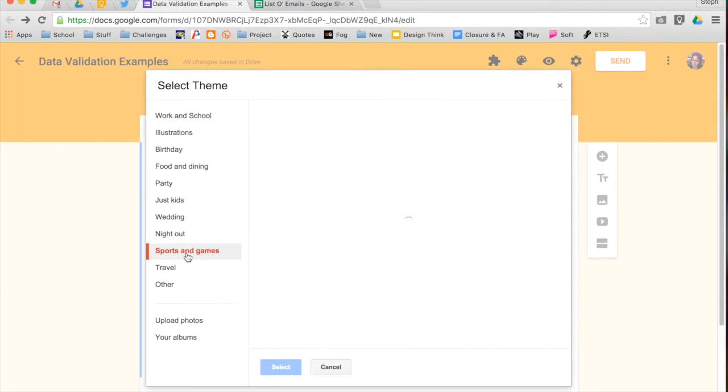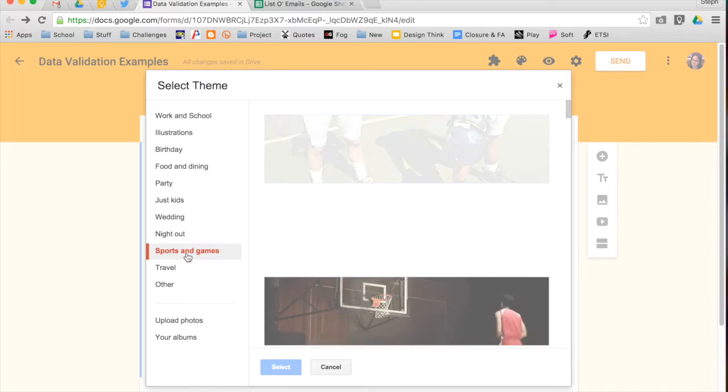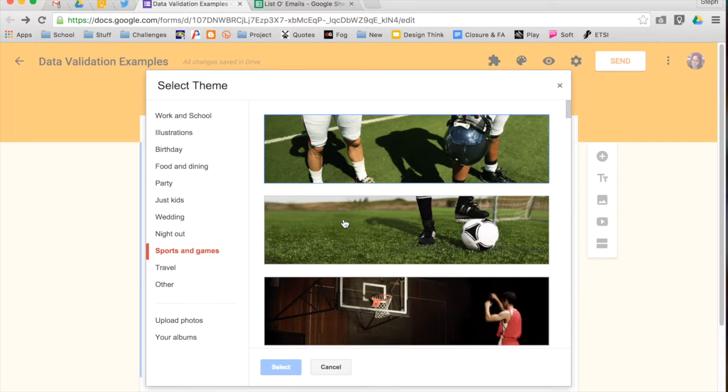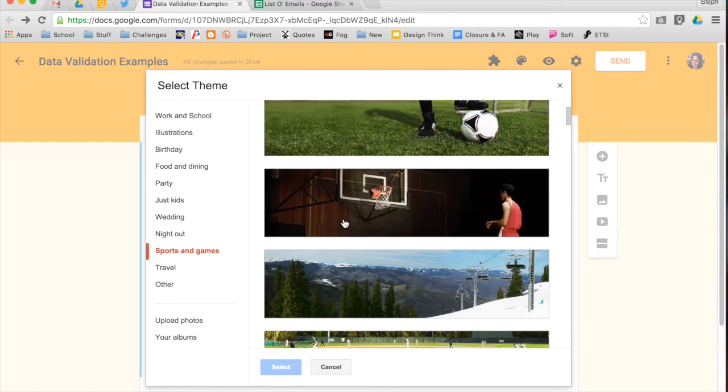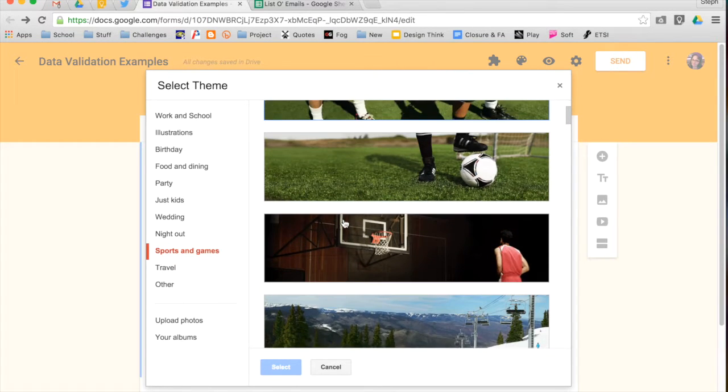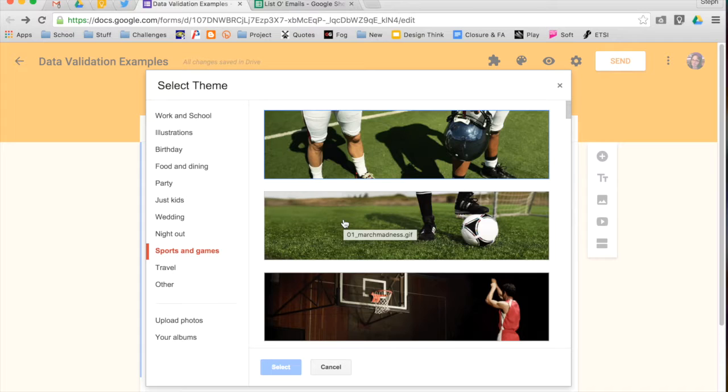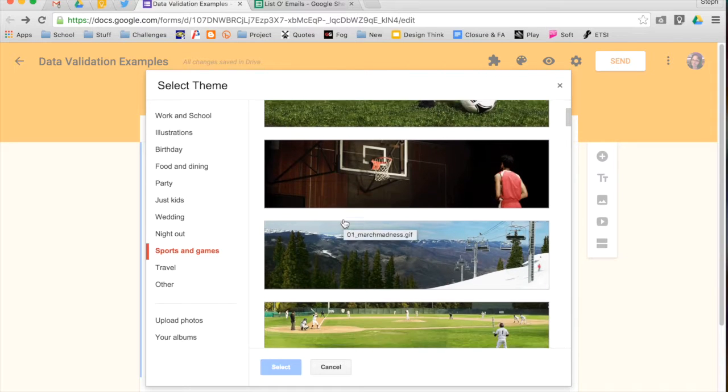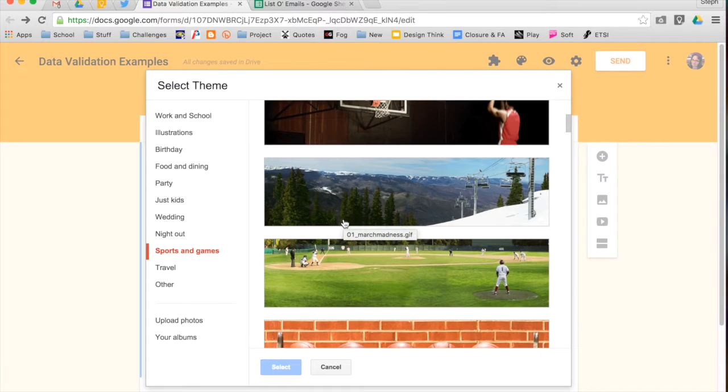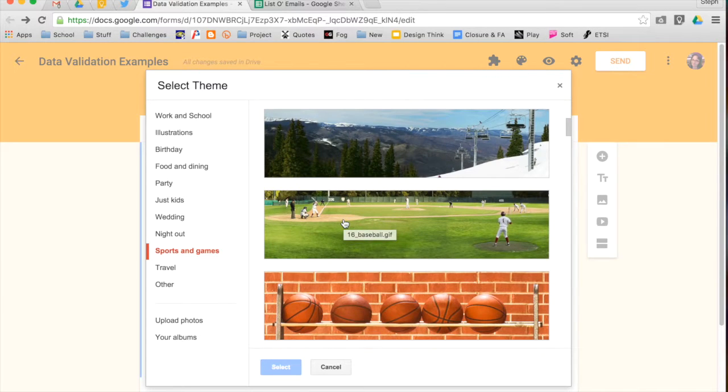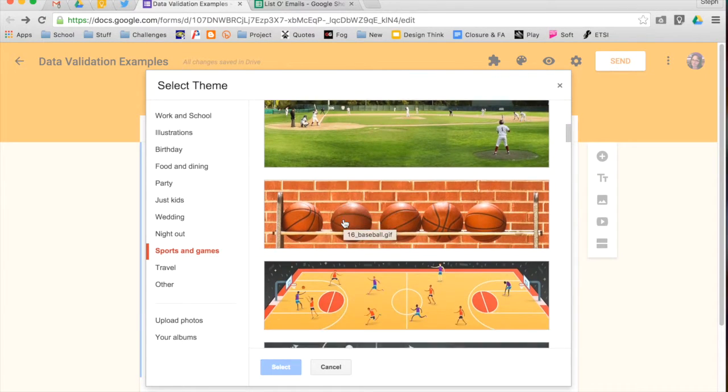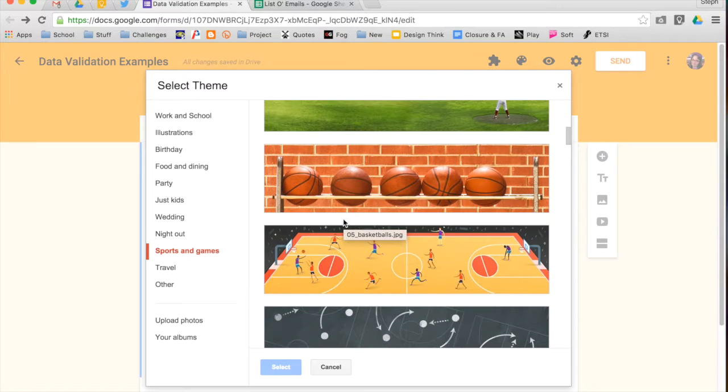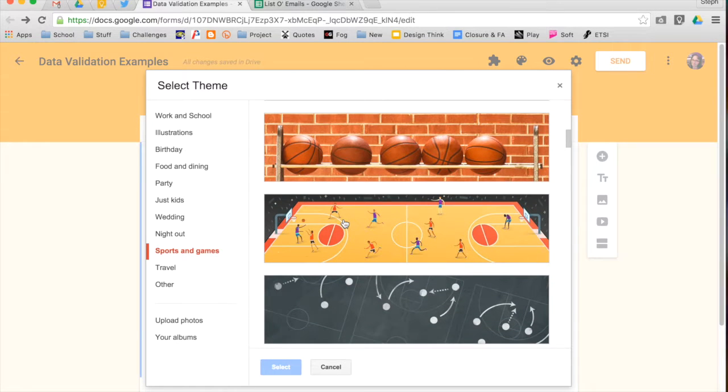So if you're going to have a form about some sports activities, you might want to choose some of these. You can notice that some of them are actually live things, which is kind of fancy. You can also choose some plain images.